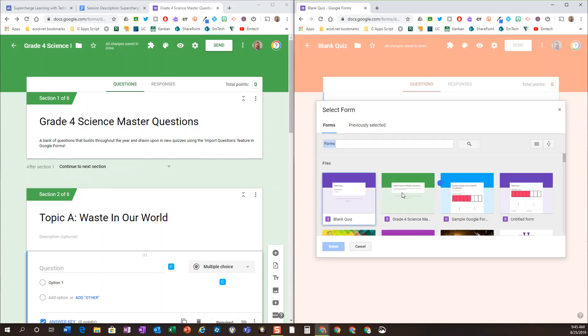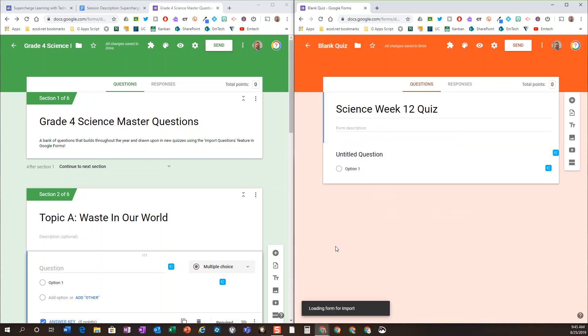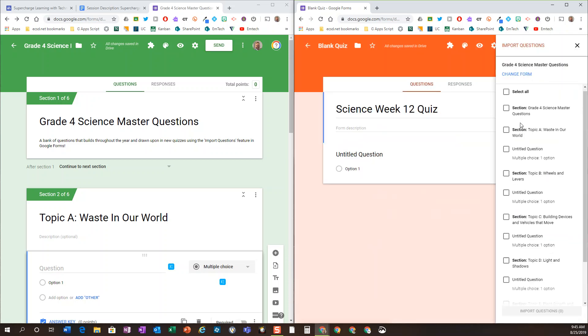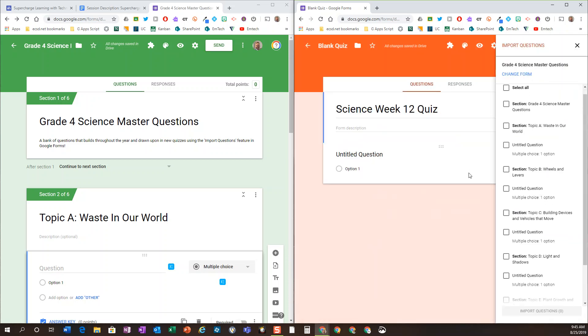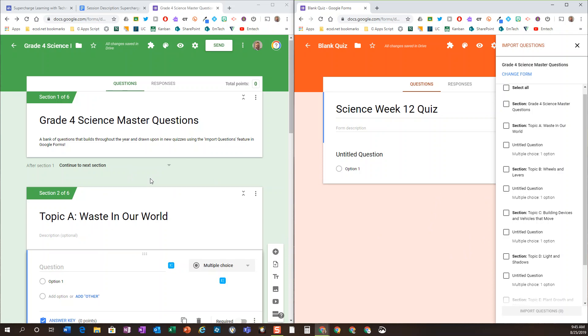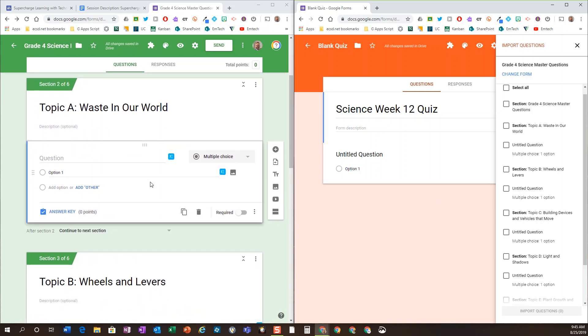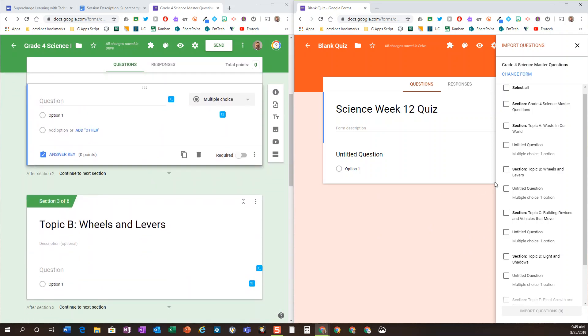And then you can randomly bring in, pick and choose some of those questions from each of those units as you go throughout the year. This master quiz will increase as you go along. You can be developing new questions.